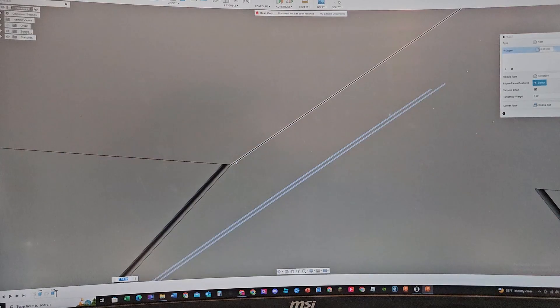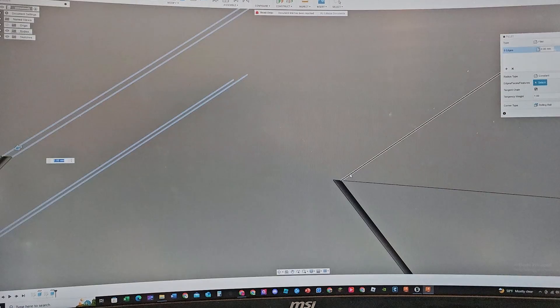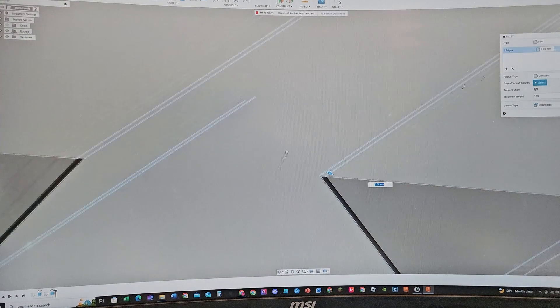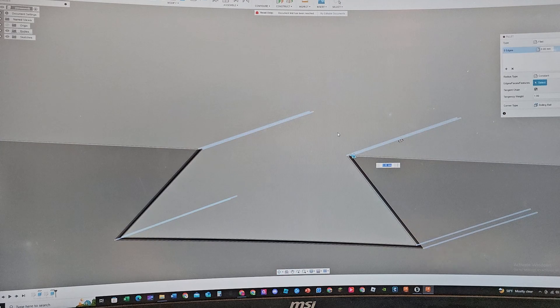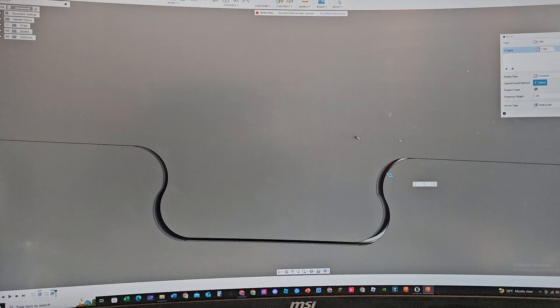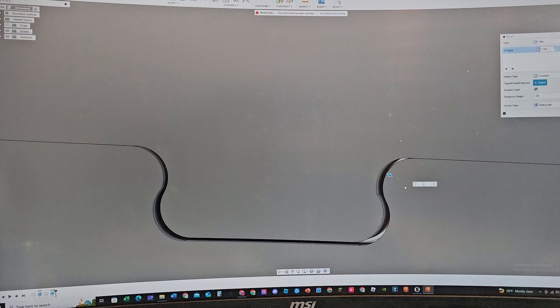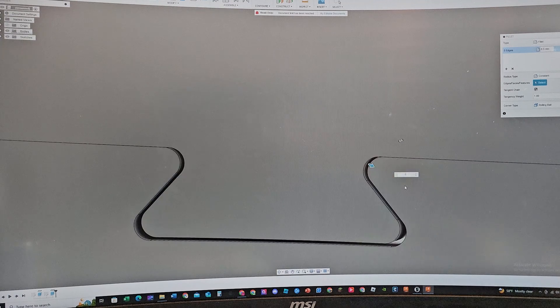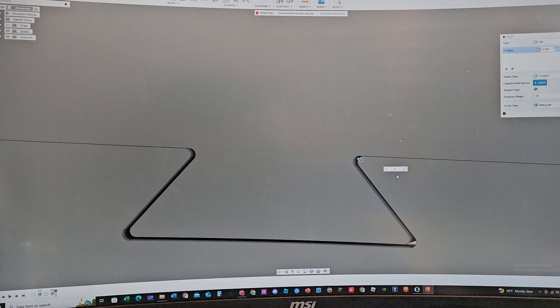But what I do to make the part fit better and look more professional is I fillet out the edges right here, because sharp corners are bad. Select all the edges here, even the top one right there. So let's say I want to do 1 millimeter fillet - oh nope, that looks way too bad.